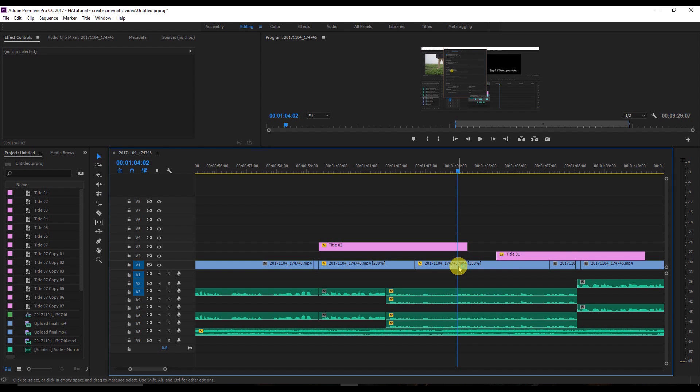Hello everyone, my name is Ankita and welcome to my channel. Today I'm going to show you how you can speed up your editing process using keyboard shortcuts. There are 10 most important keyboard shortcuts that almost everyone uses.